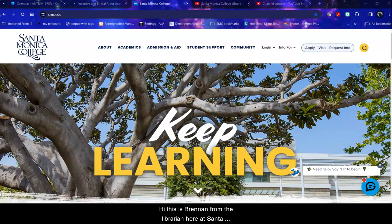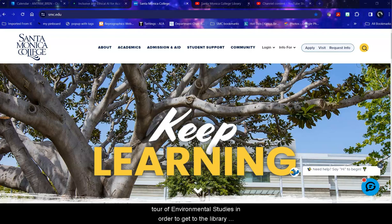Hi, this is Bryn Antrim, a librarian here at Santa Monica College. Today we're going to be doing a database tour of environmental studies.